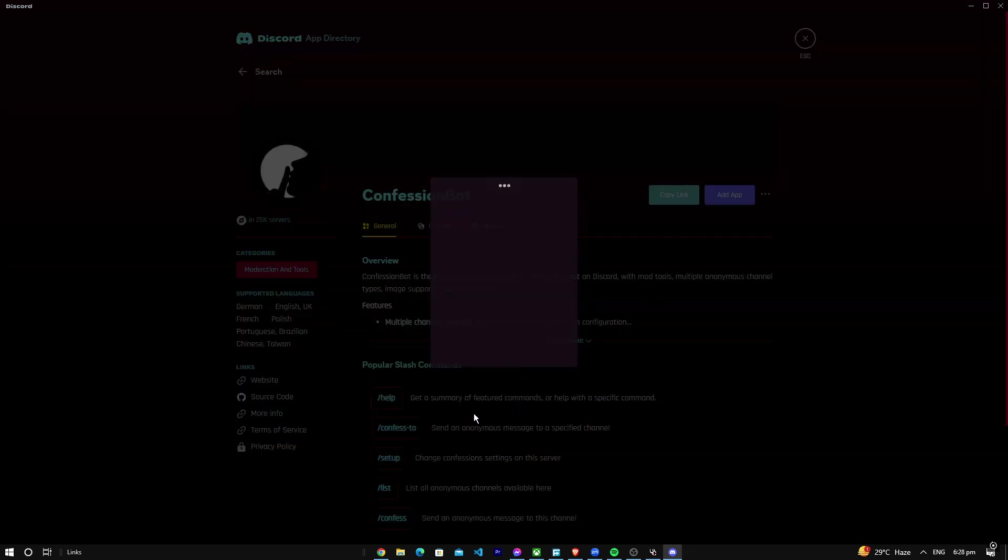It's going to take a while, but it will eventually add it to your server. We're just going to wait for it a little bit, it's acting up.